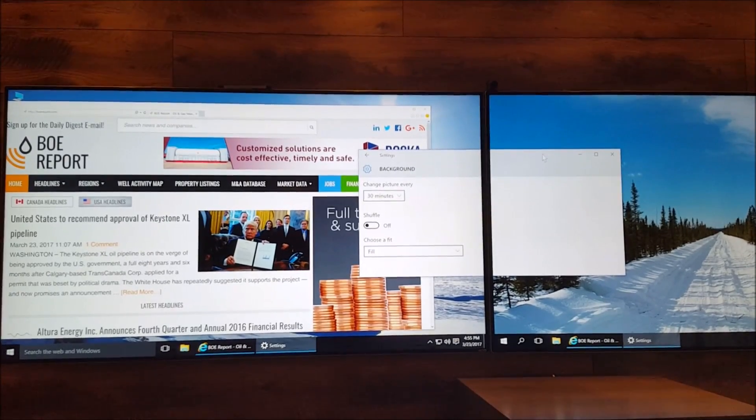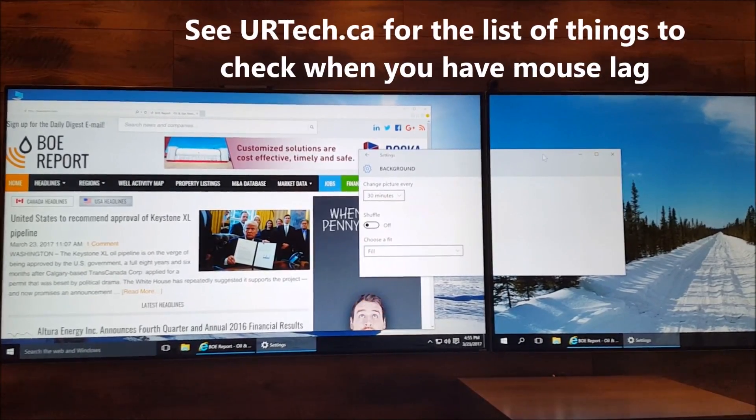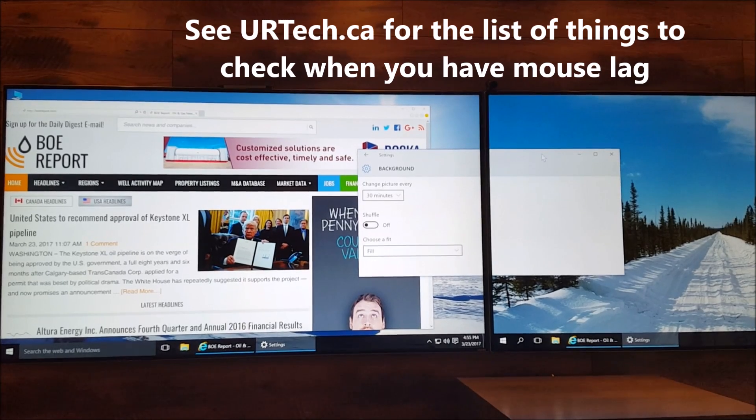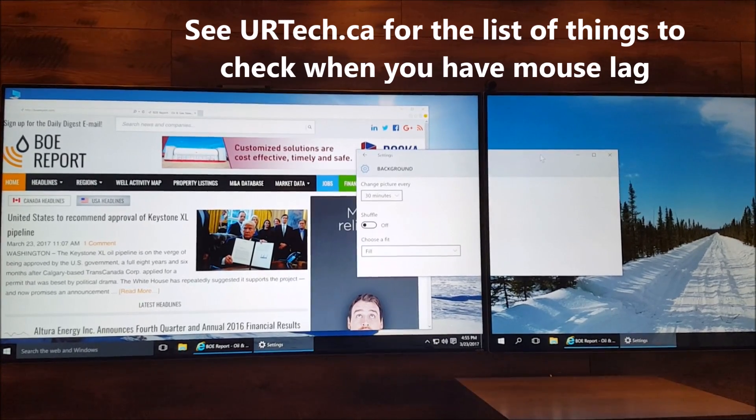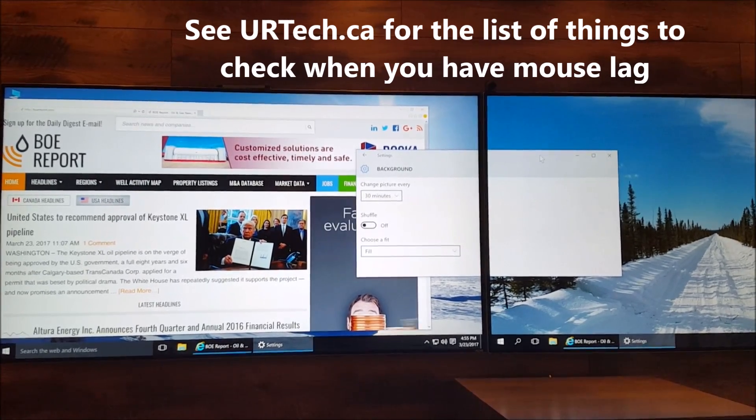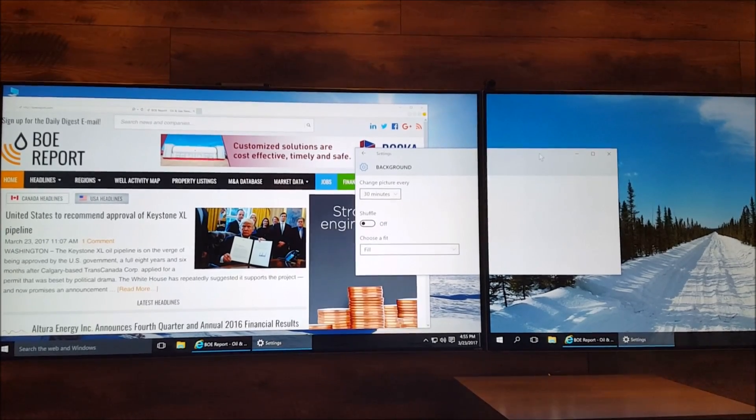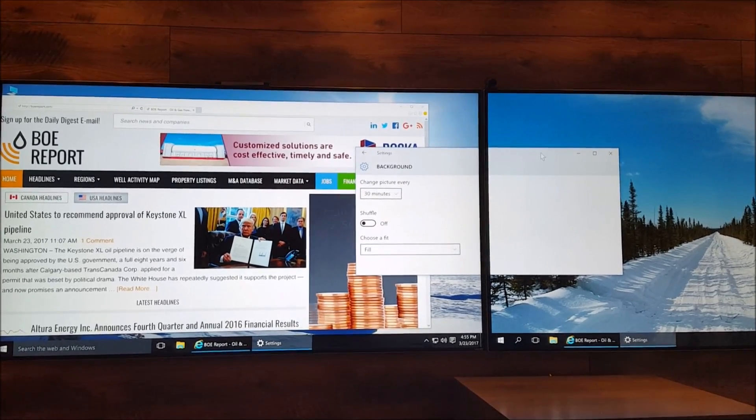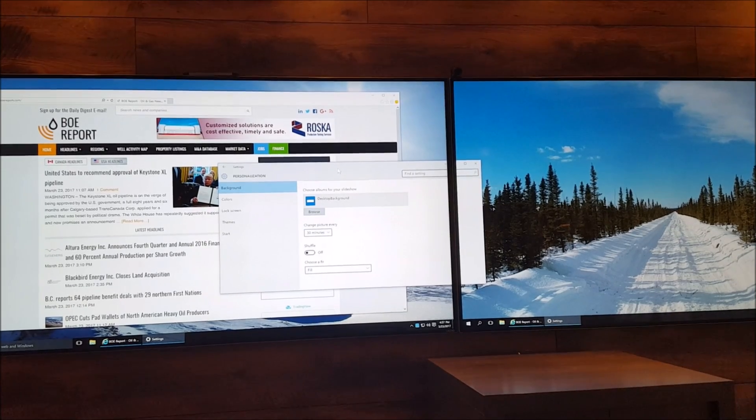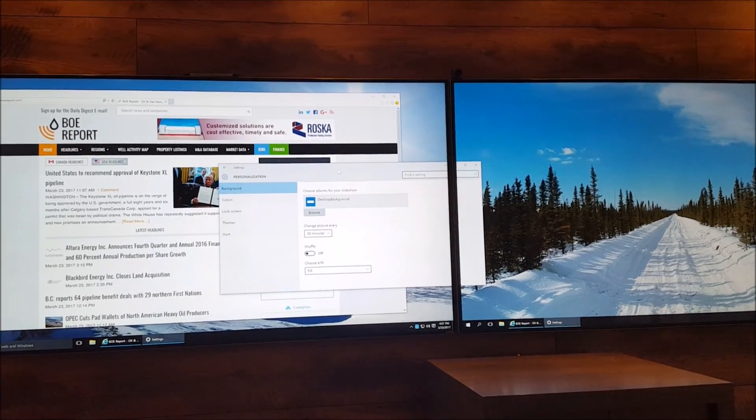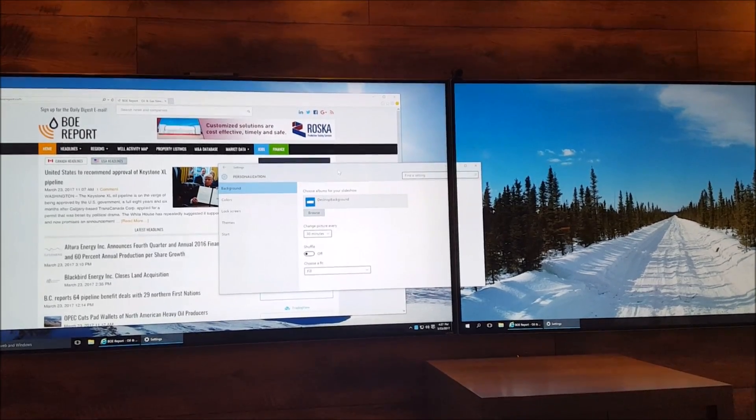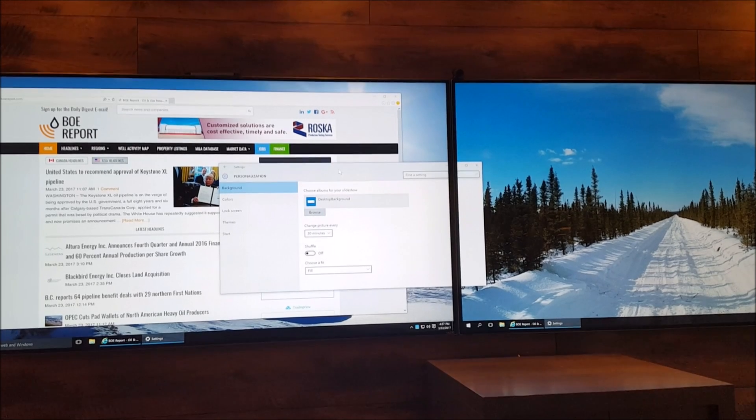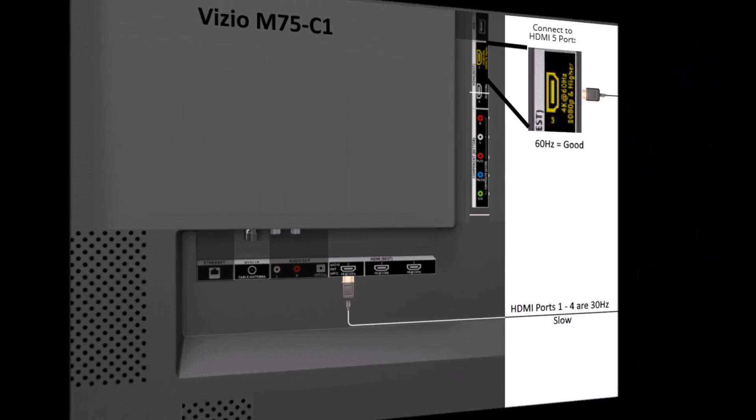So among so many other things to check when you see lag on the screen, one of them is to make sure you're into at least a 60Hz port for display. So I'm going to stop this video now, and I'm going to go to the back of the left screen and change it over to the 60Hz input, and I'll be right back.